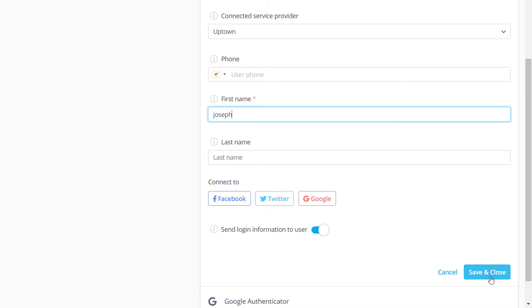Users can also link their accounts with Facebook, Twitter or Google profiles so they can log in using their respective service.